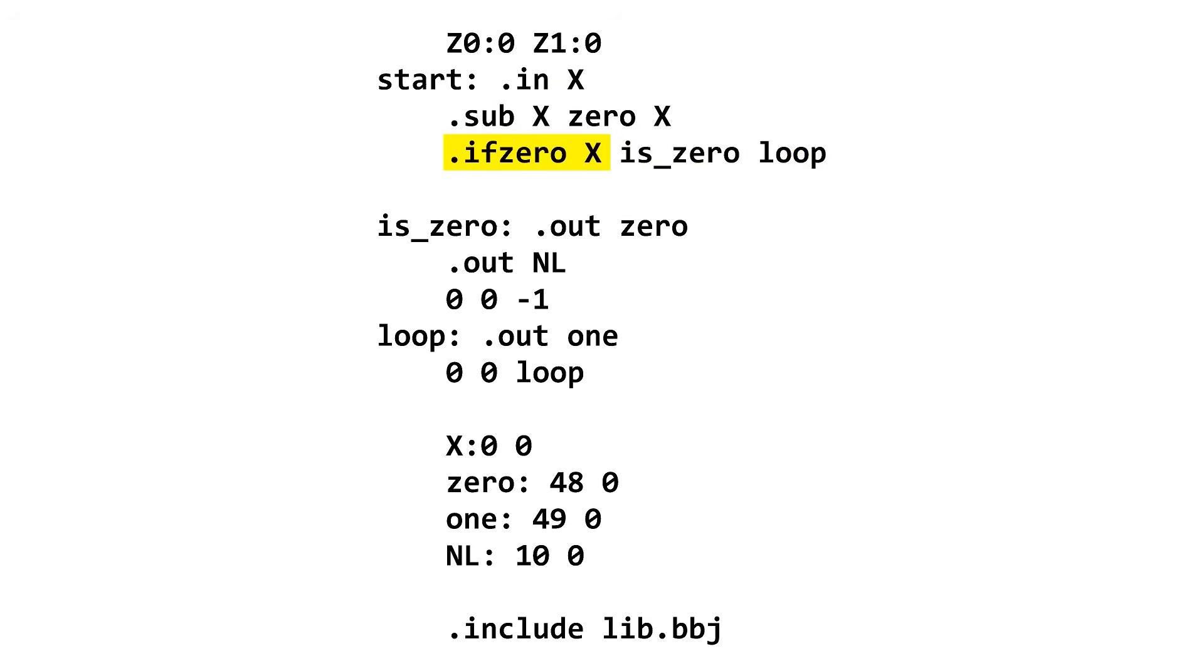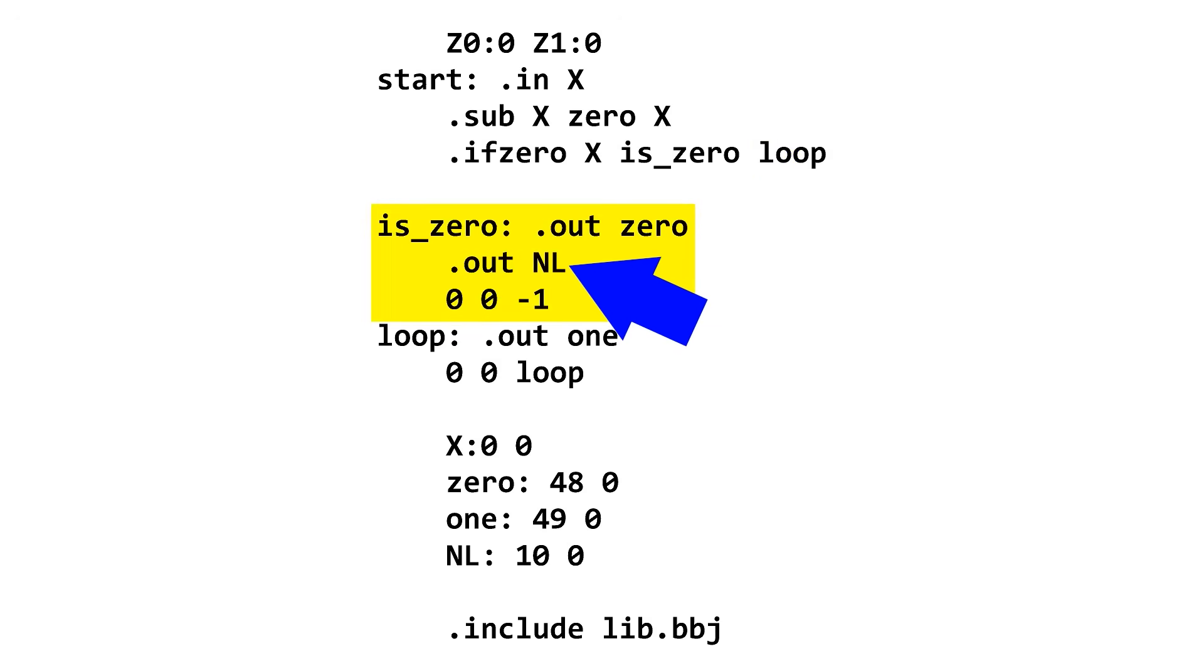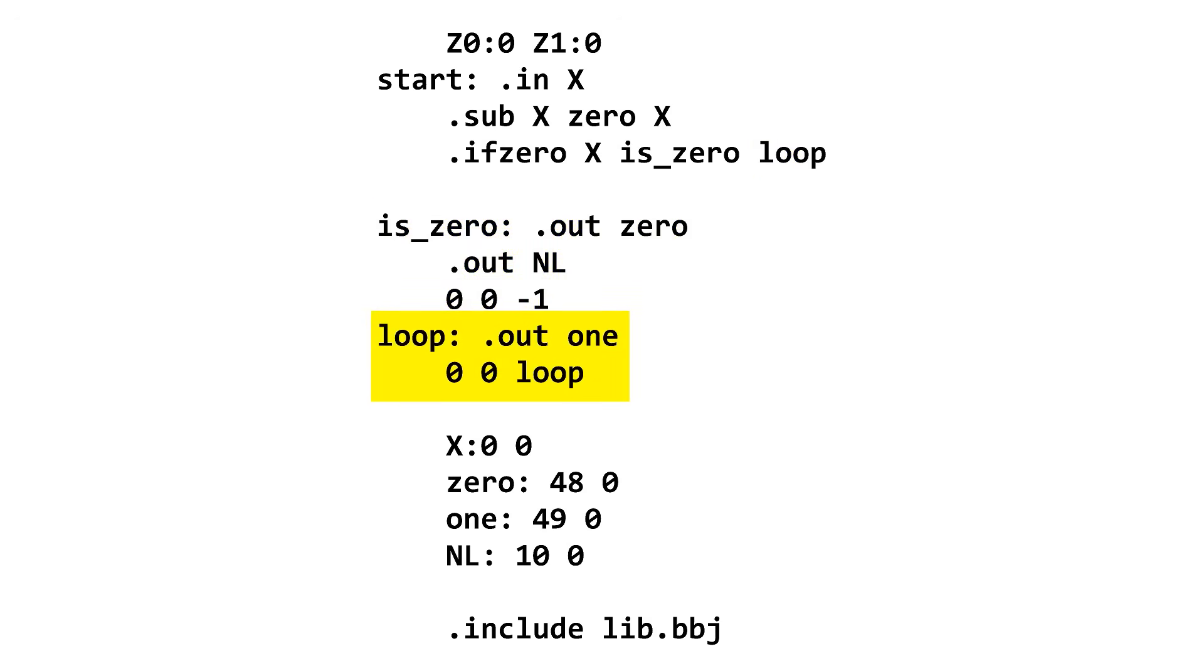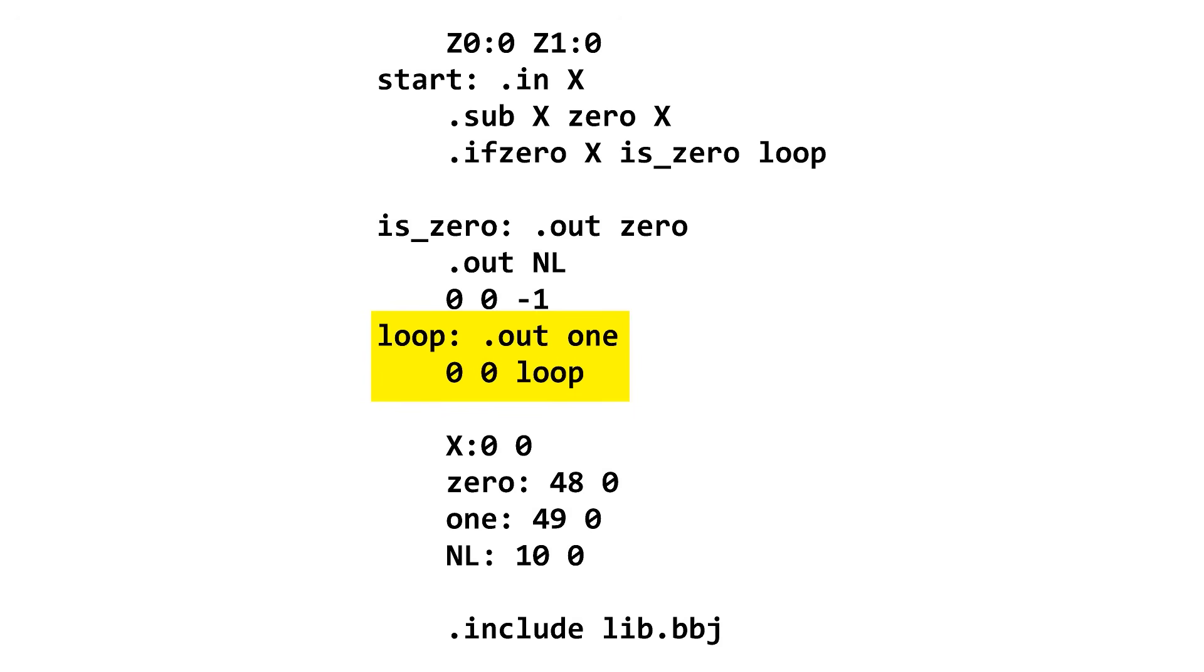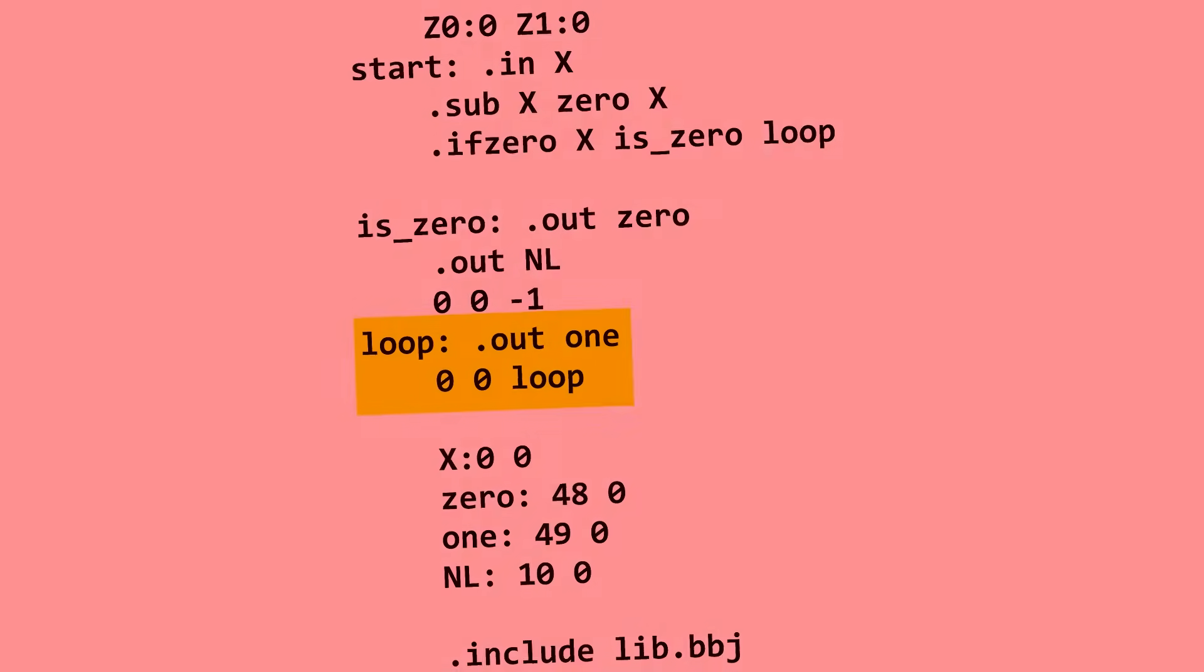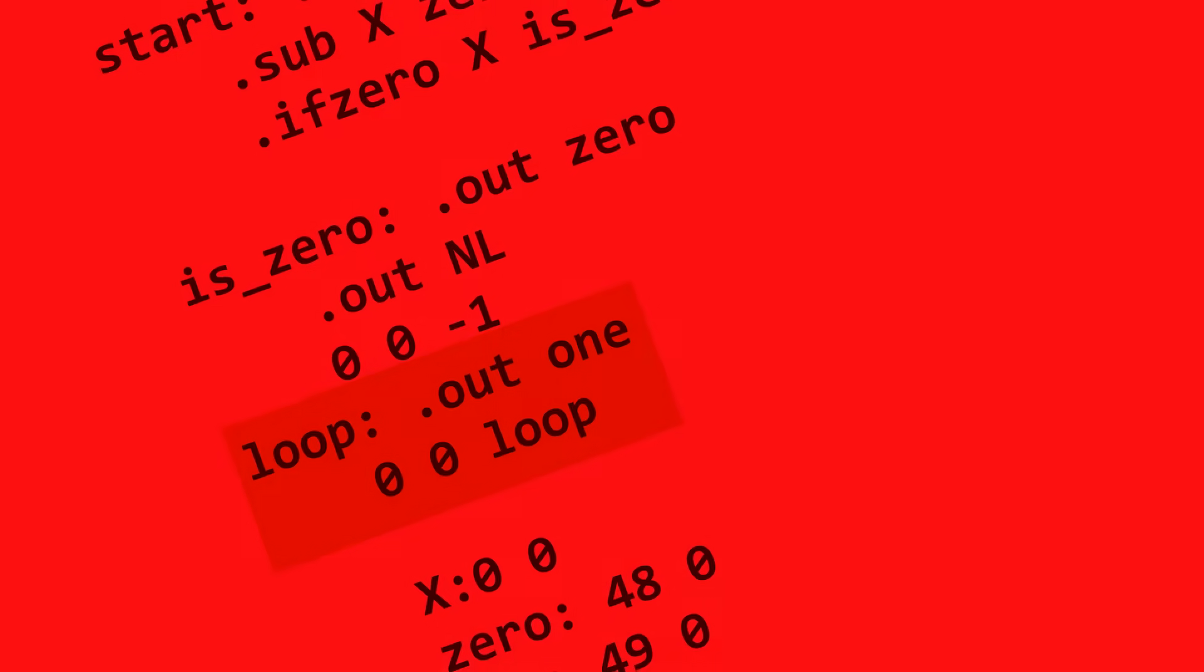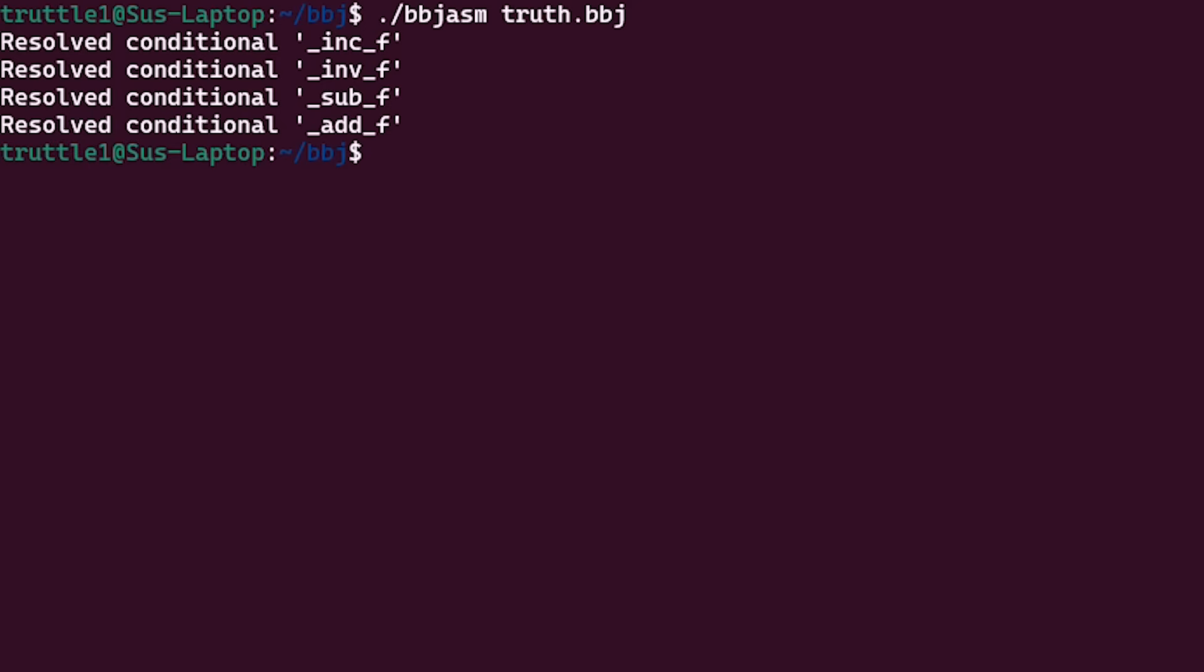Then we do an if jump, where if x is 0, we jump to is 0. Otherwise, we jump to the loop. At is 0, we output a 0 in a new line, and the program ends. At loop, meanwhile, we output 1, again defined below as an ASCII character, and then jump back up to loop. There will be no escape. And that's a truth machine.